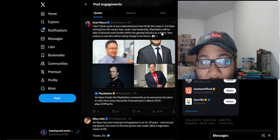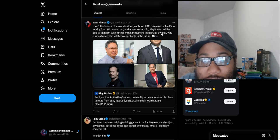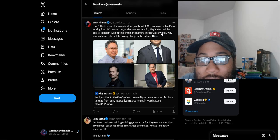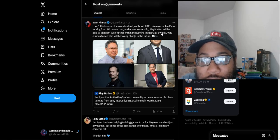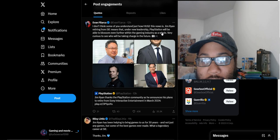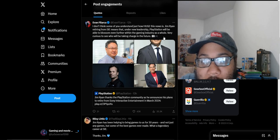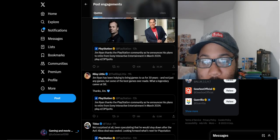Some of you don't understand how huge this news is. Jim Ryan retiring from Sony means under new leadership, PlayStation will be able to blossom even further within the game industry. I'm curious to see who will be taking charge in the future.